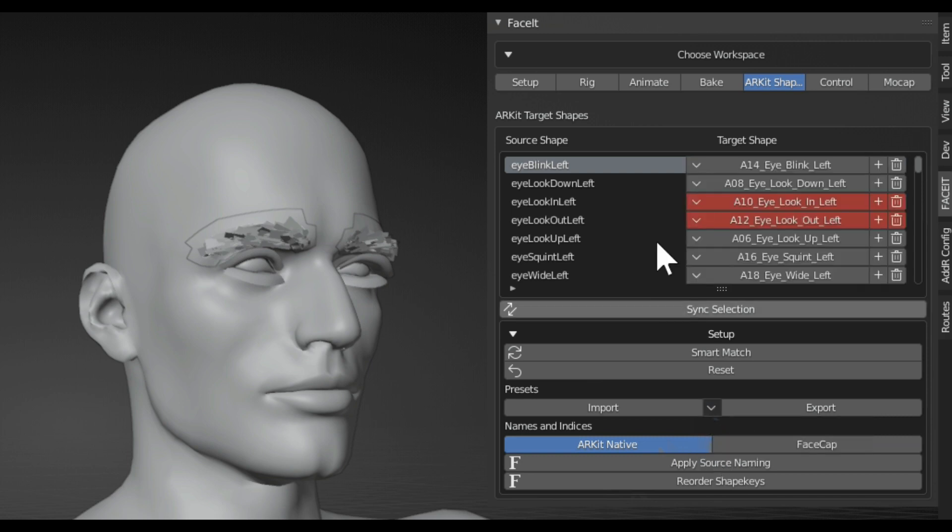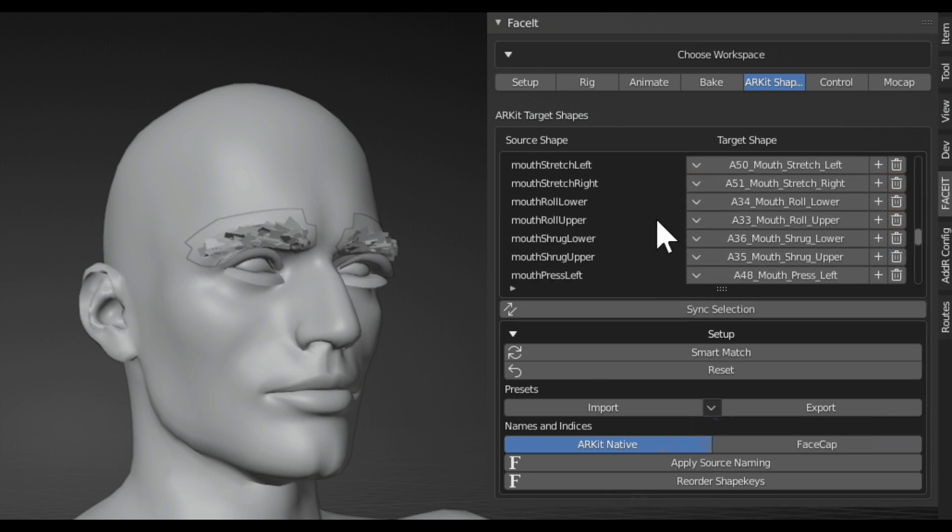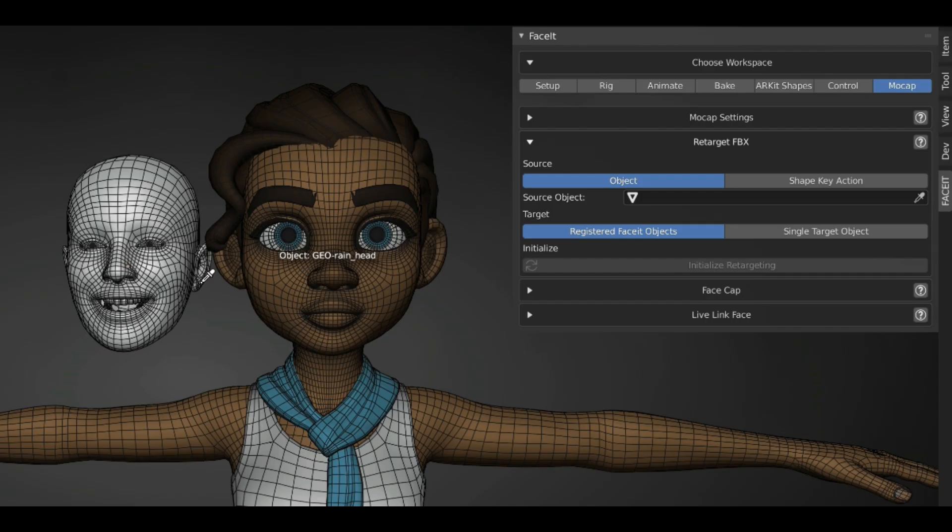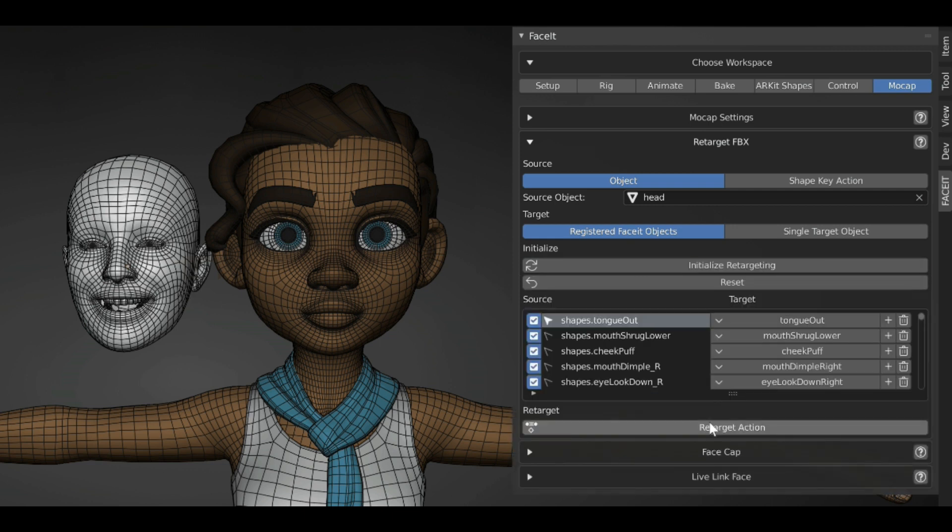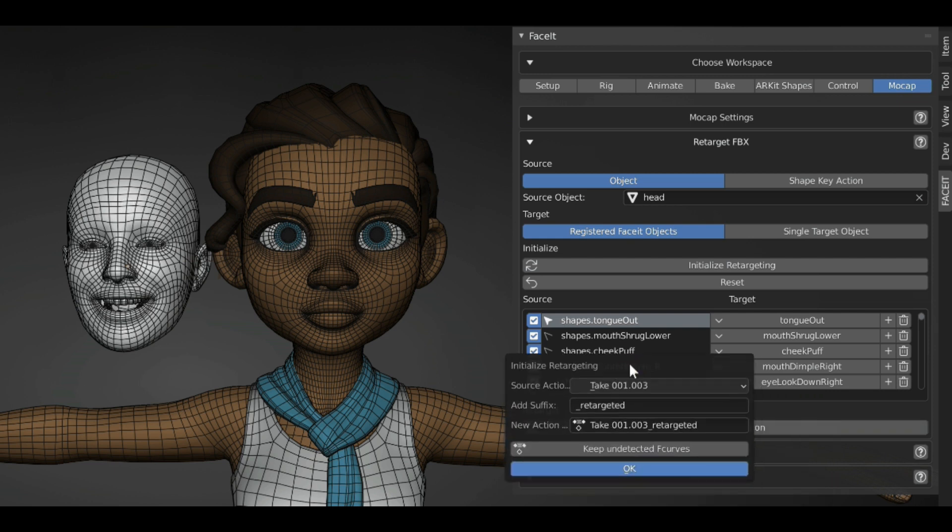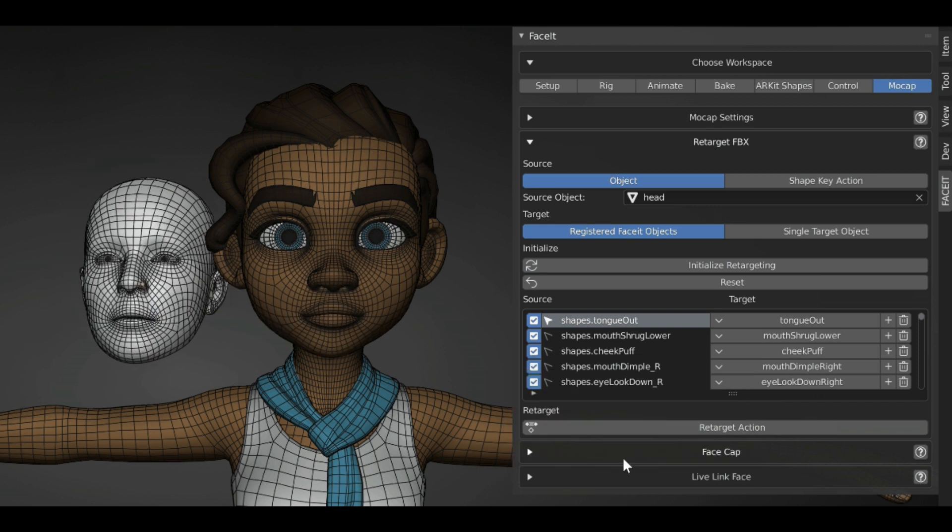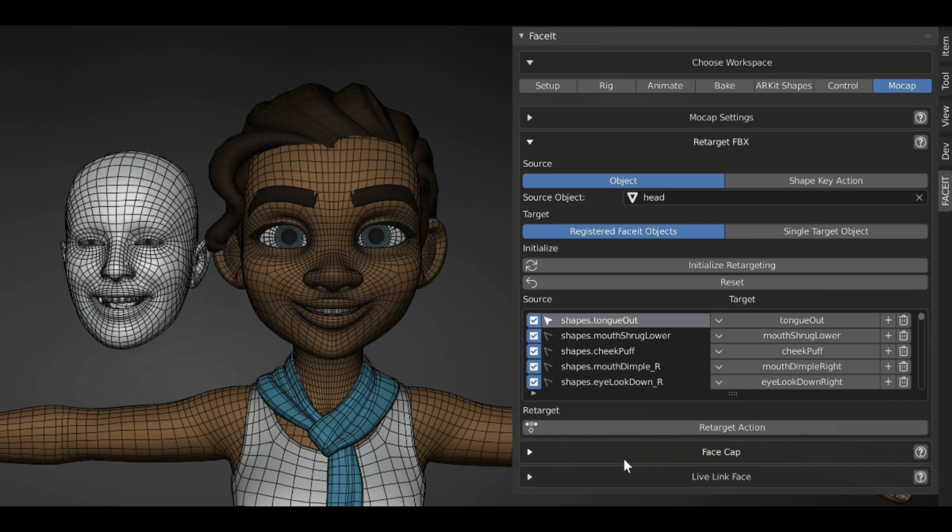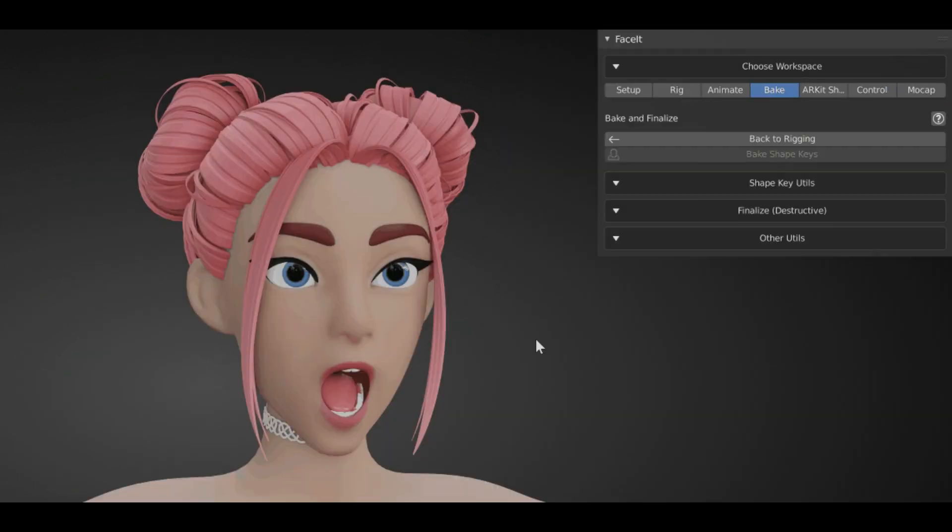The add-on has some powerful retargeting tools. For example, the target shapes panel can be used to specify which shape keys should be animated. A very versatile shape key retargeting engine is included too. You can retarget any shape key animations between different models.